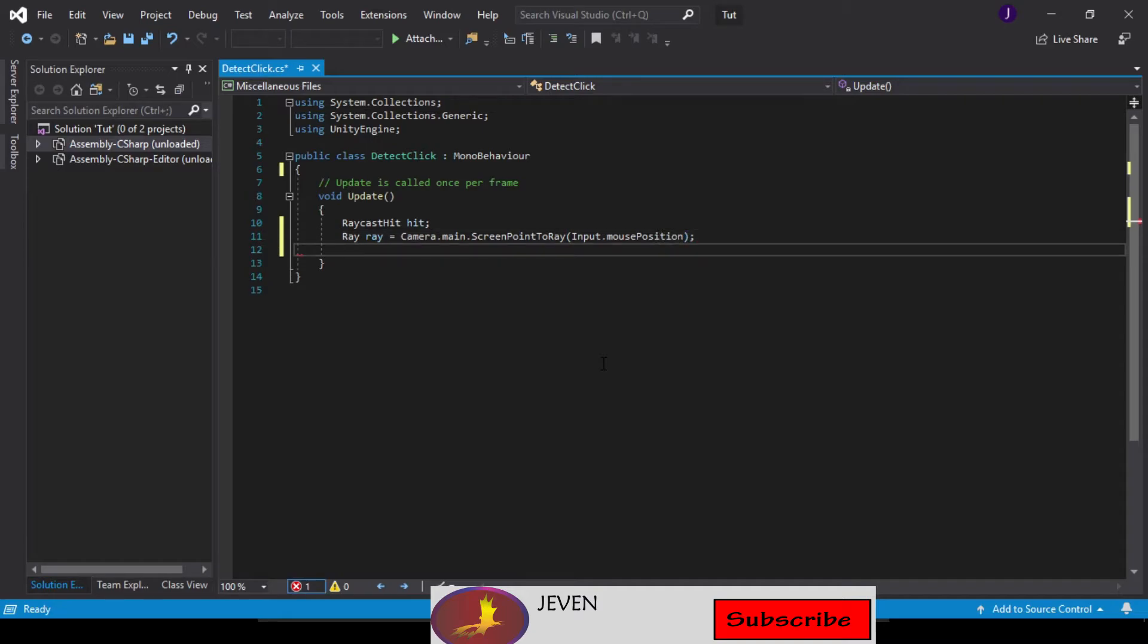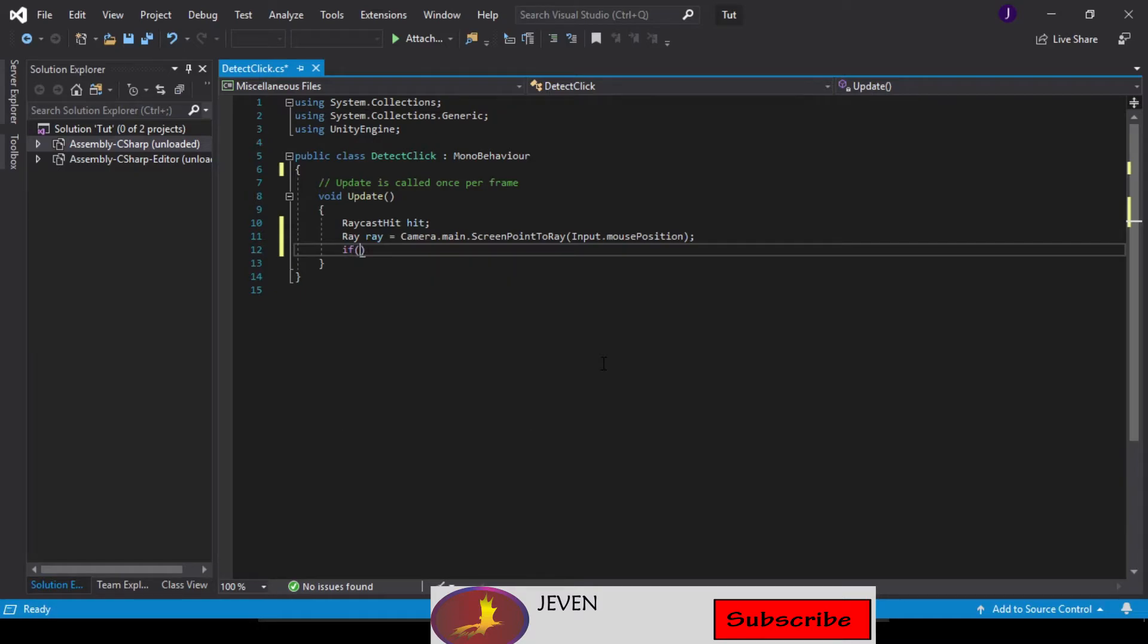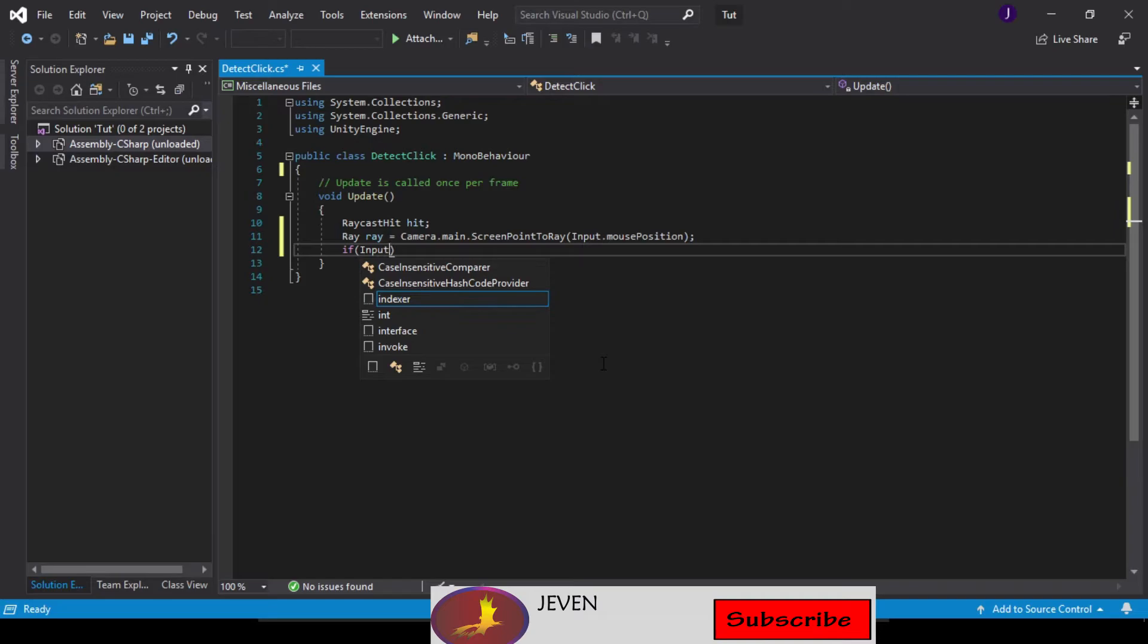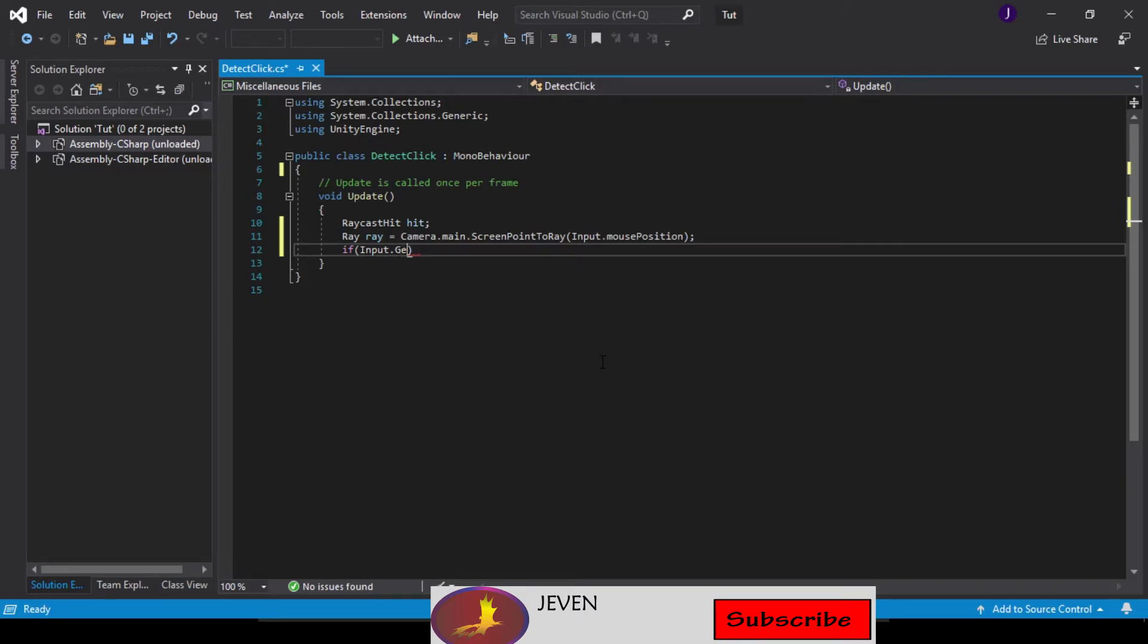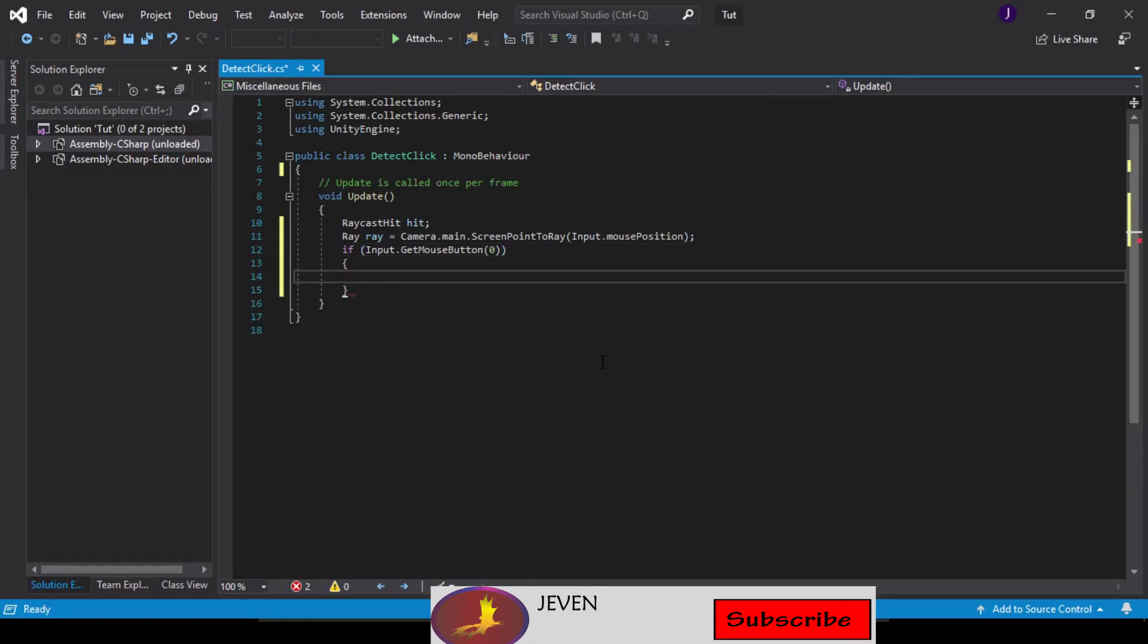So there it is. Now we go ahead and use an if statement so we can check to see if our Input.GetMouseButton, one for left click so it will be zero.